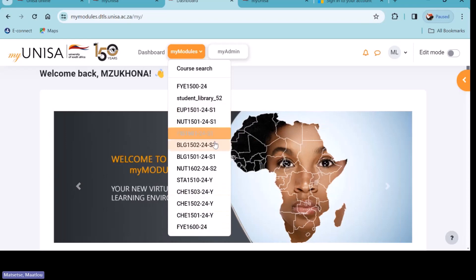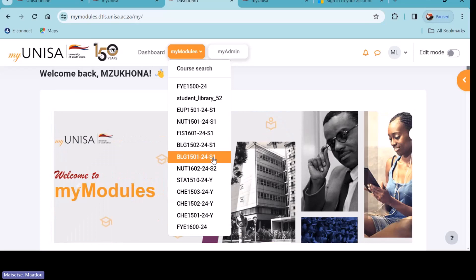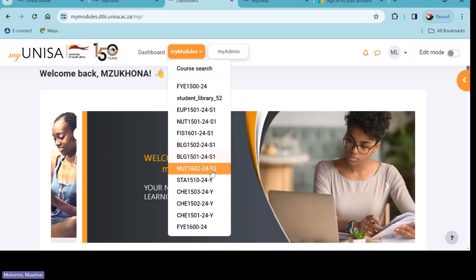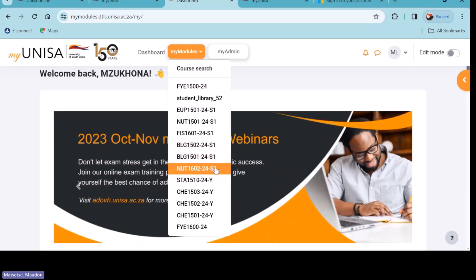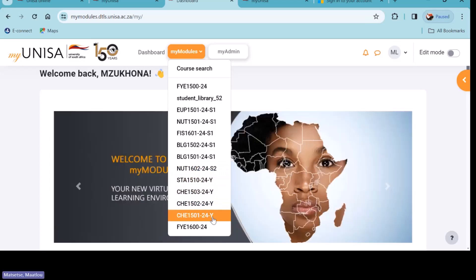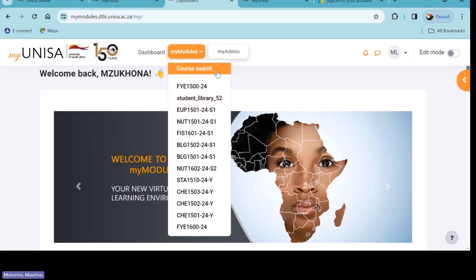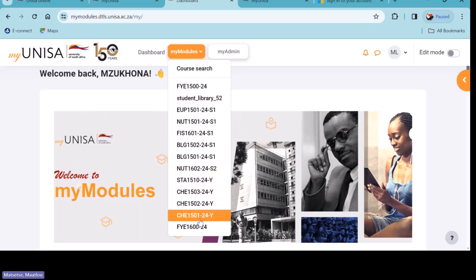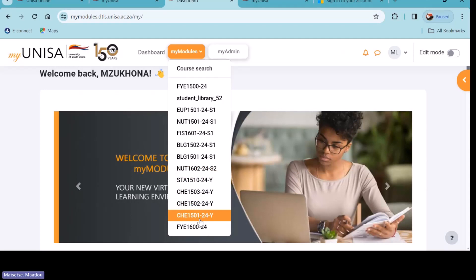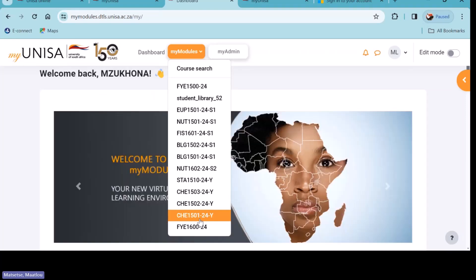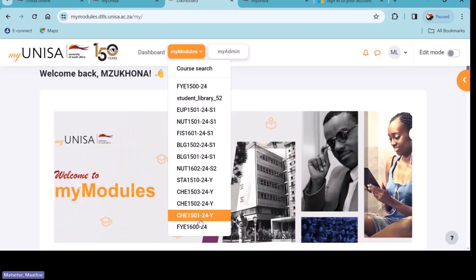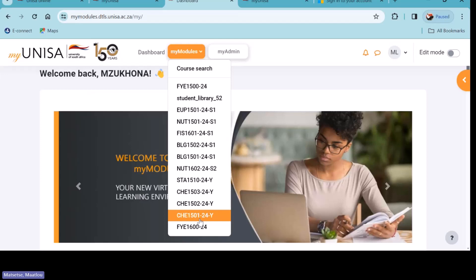All subjects ending with S1 means you are registered for those subjects in the first semester. If you happen to have registered for second semester already, you will have subjects ending with S2. And if you have subjects ending with Y, those are year modules. For the sake of this exercise, we're going to pick just one subject and go through everything — where the assignments are, the study material, and all those things. What you learn on this exercise you will need to apply to all your other subjects on your own.